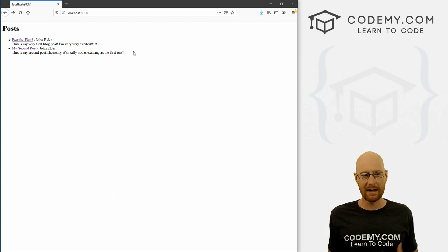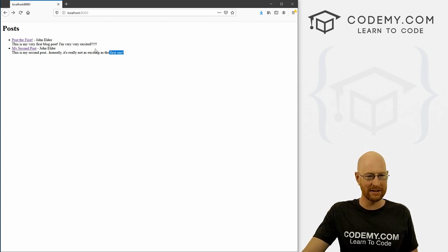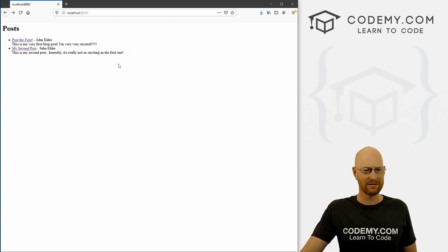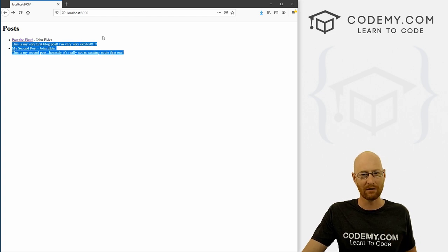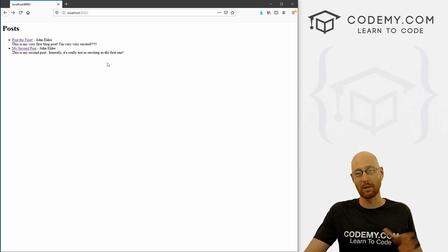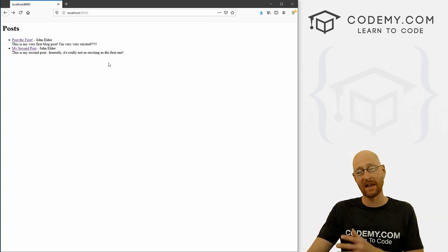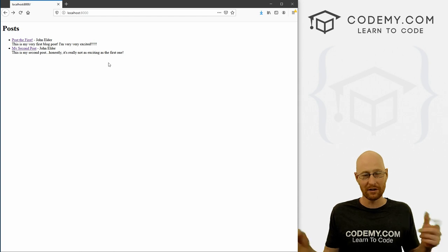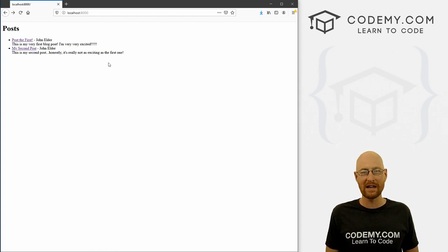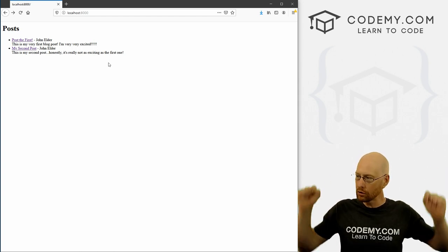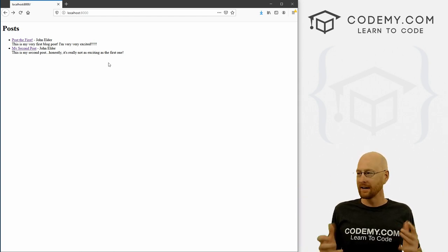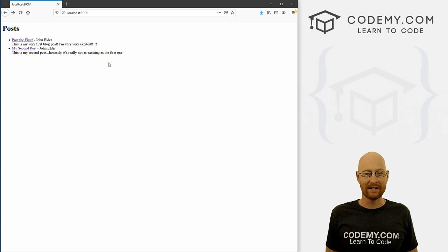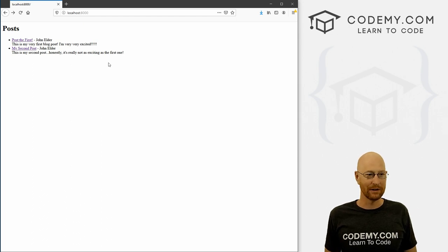It is Monday morning here in Vegas and it's time to make this blog look a little nicer. We have absolutely no styling whatsoever. But before we get started, I just want to mention we passed 10,000 subscribers on the YouTube channel over the weekend — very awesome, thank you guys so much for subscribing, it means a lot.